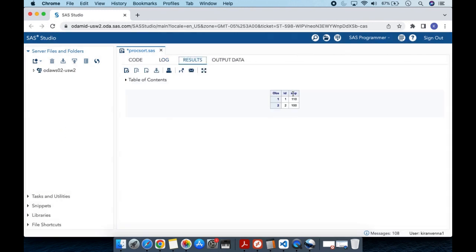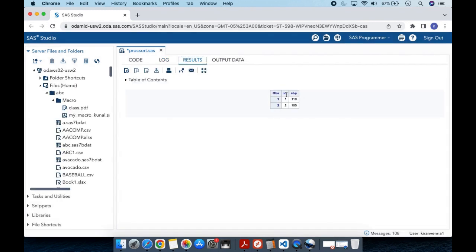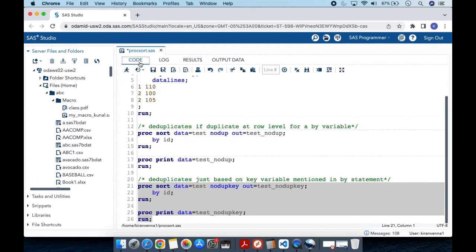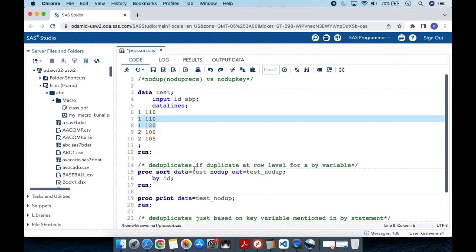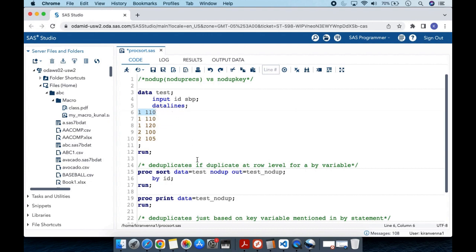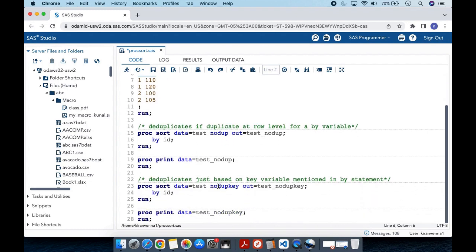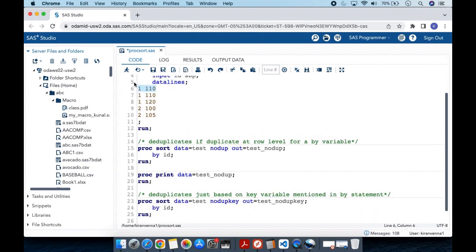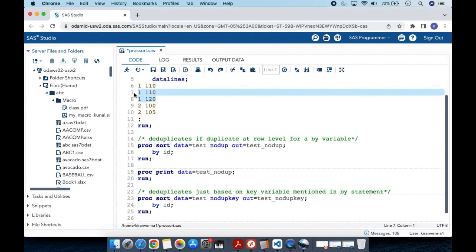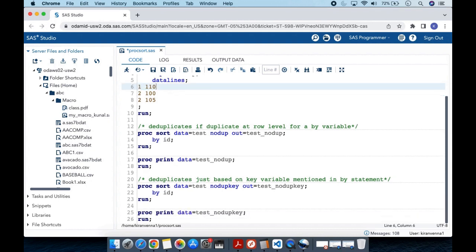Running the PROC SORT with NODUPKEY, you can see in the results that we only have two observations. To conclude: for NODUPE or NODUPRECS, the duplicate must be at the row level or observation level for each by variable. Whereas for NODUPKEY, even if only the by variable itself is repeated, those observations will be removed.